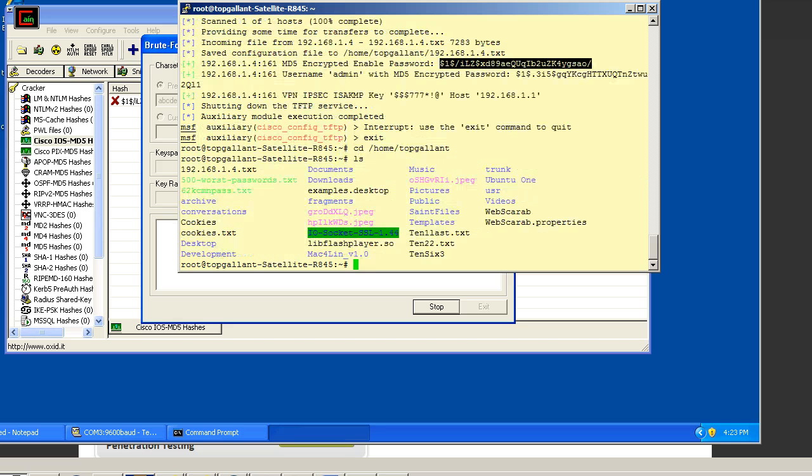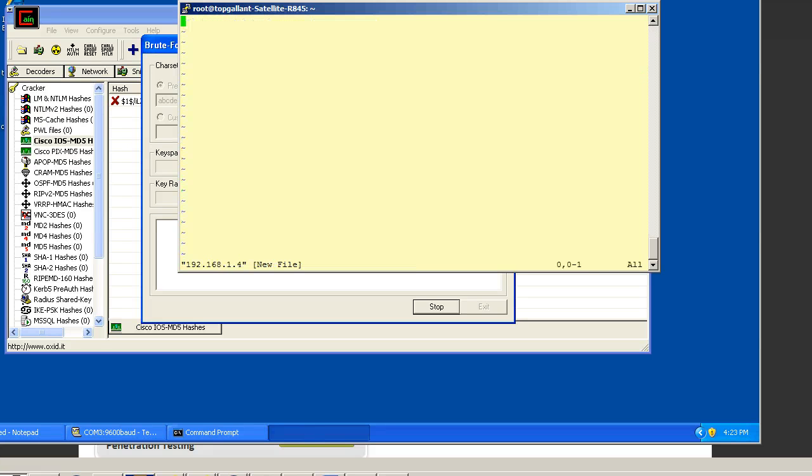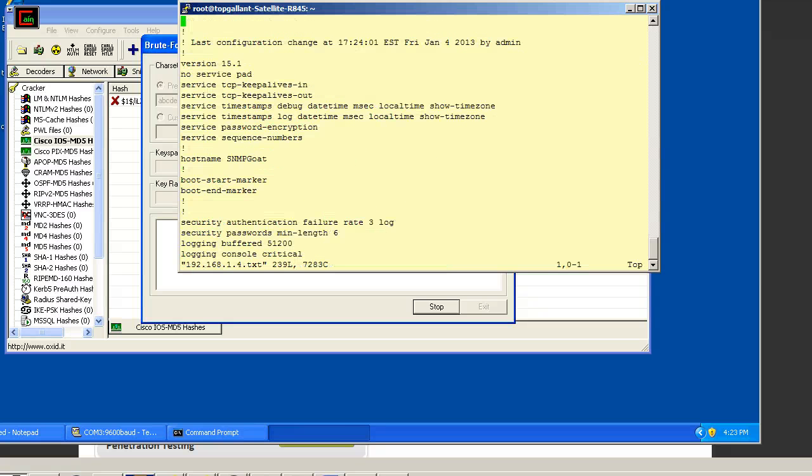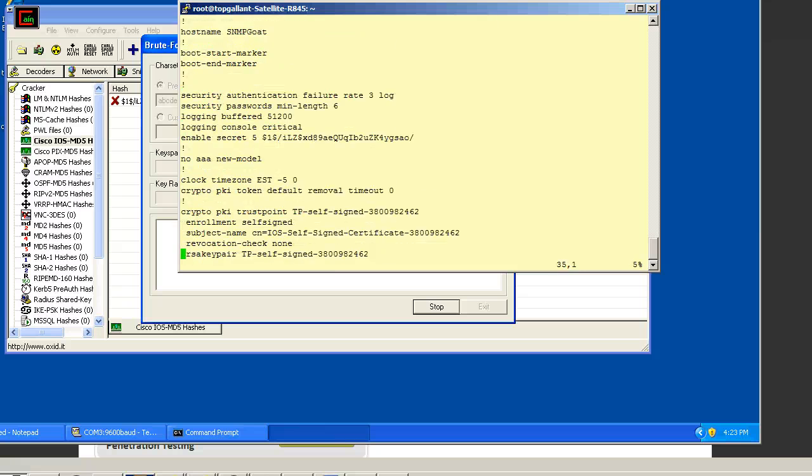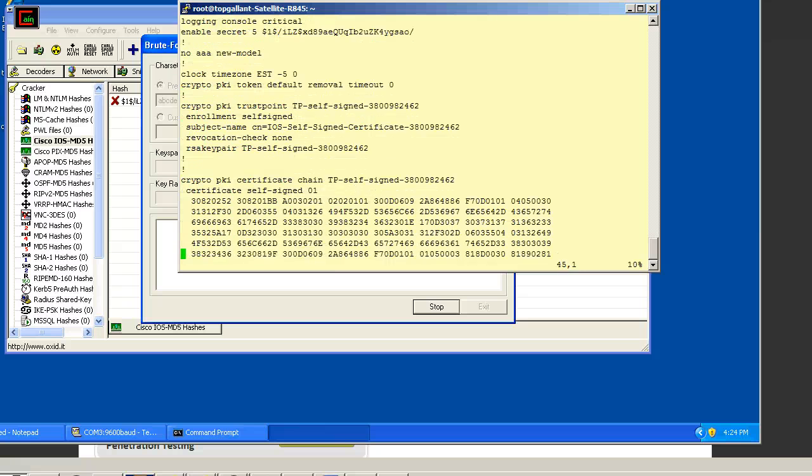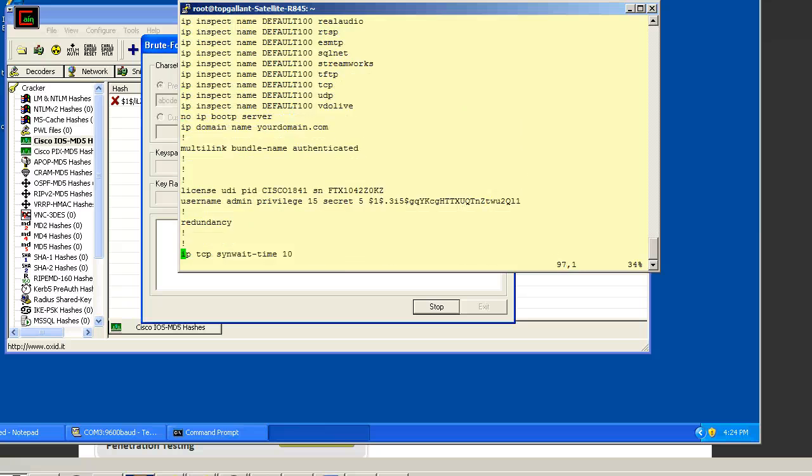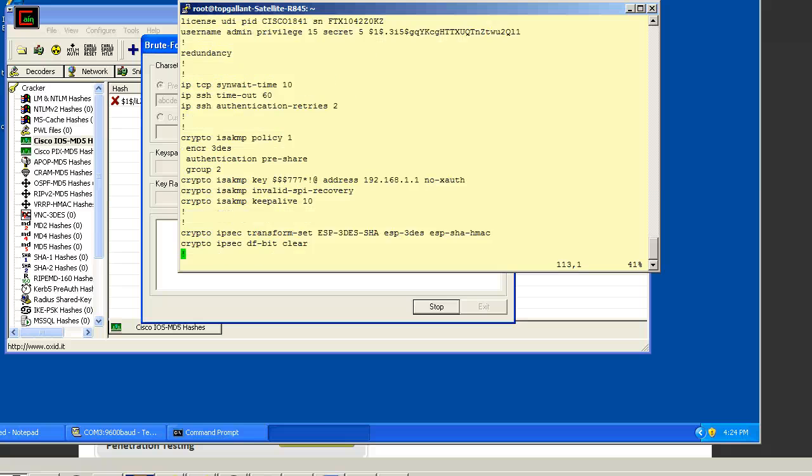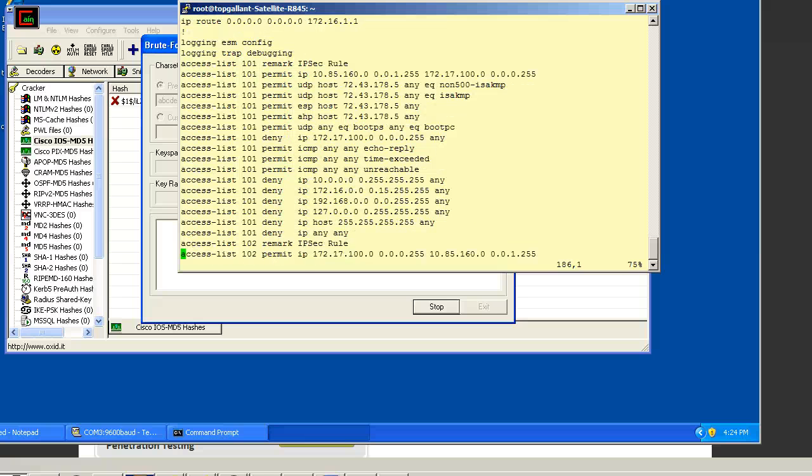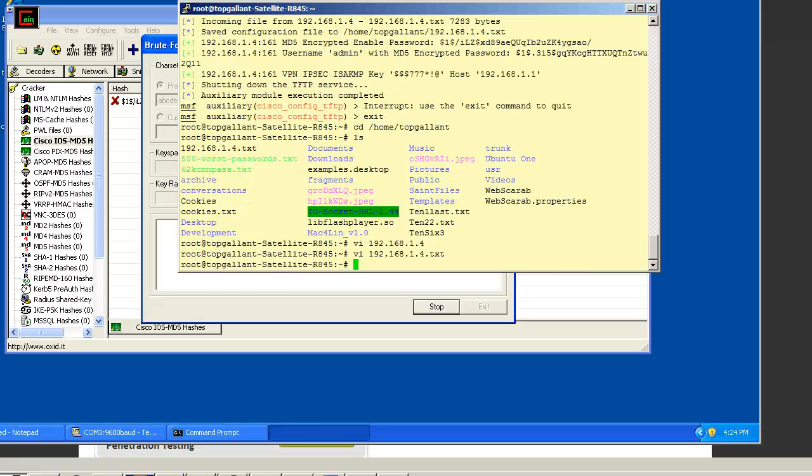Let's take a look at the config file. We'll just do vi on this to make sure we downloaded it. As you can see, we have the config file. This is exactly what is on the router right now. So we'll just quit.